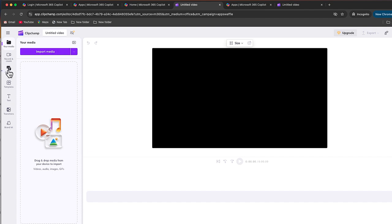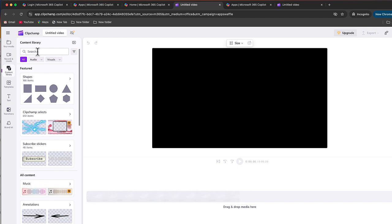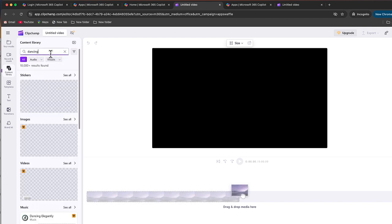But what I want to do is show you a little bit about the content library. I want to go through and make a video and show you how easy it is to create video content in Clipchamp. So what we'll do first is just search and I'm just going to do a search for dancing.